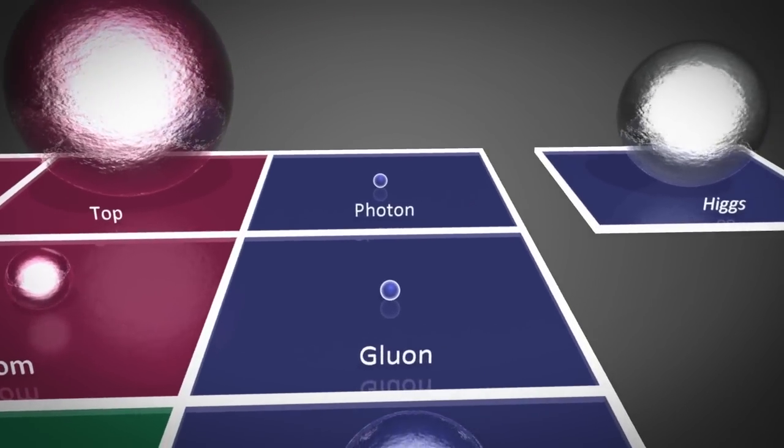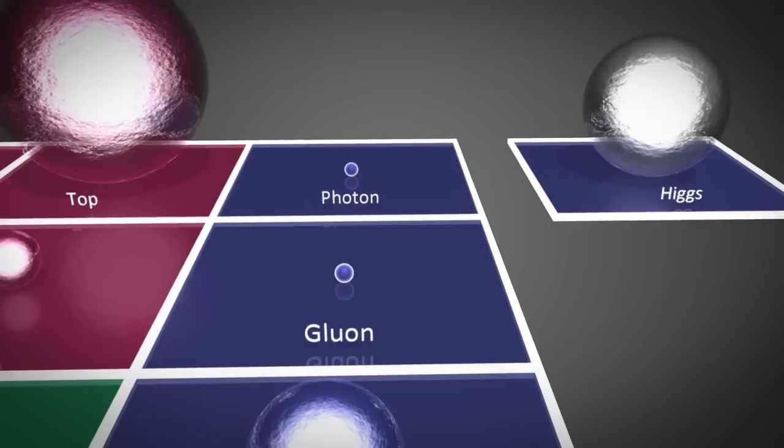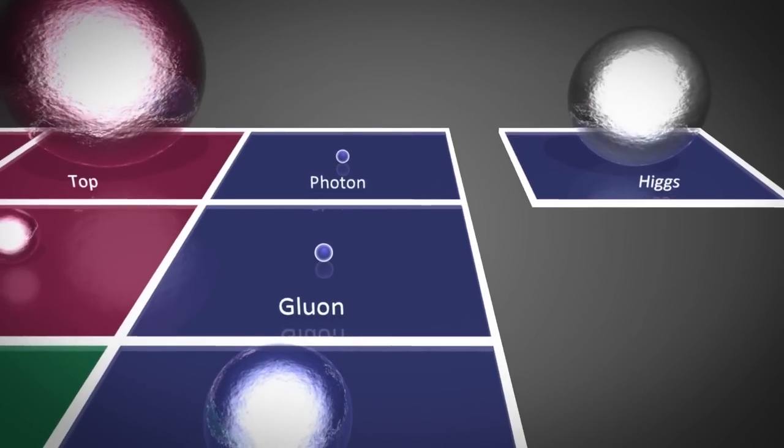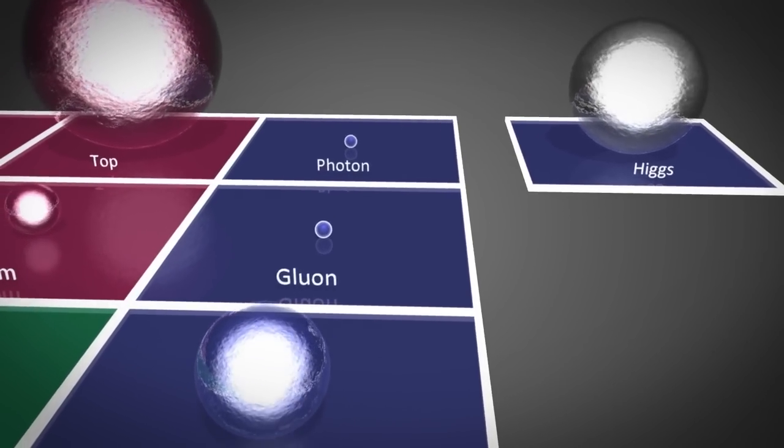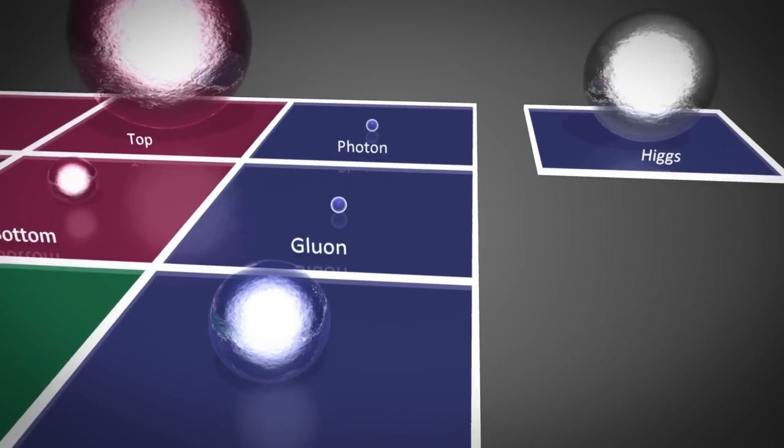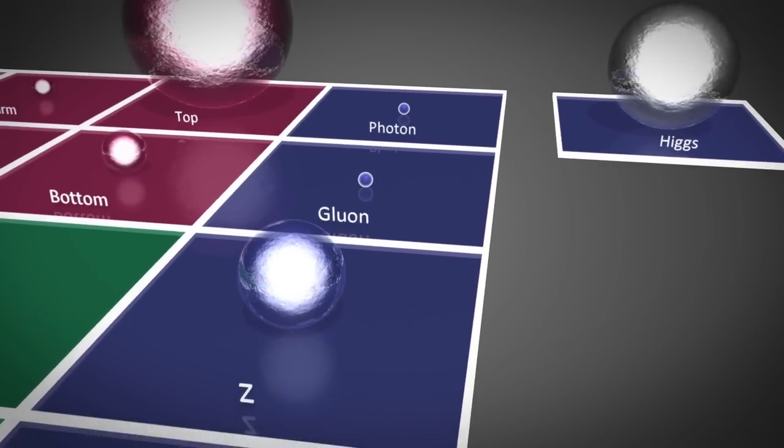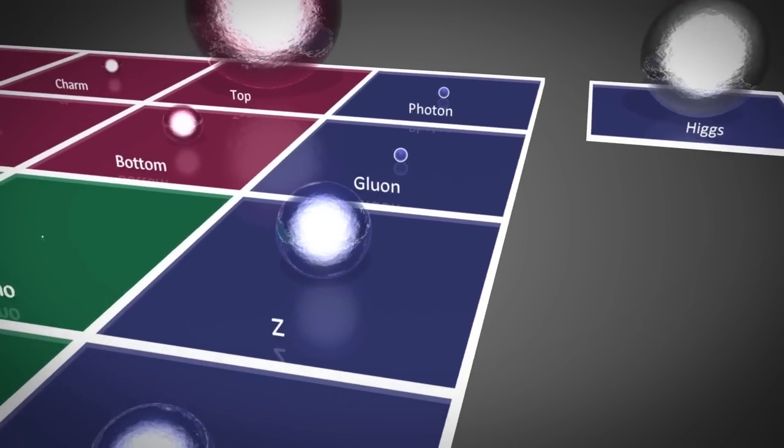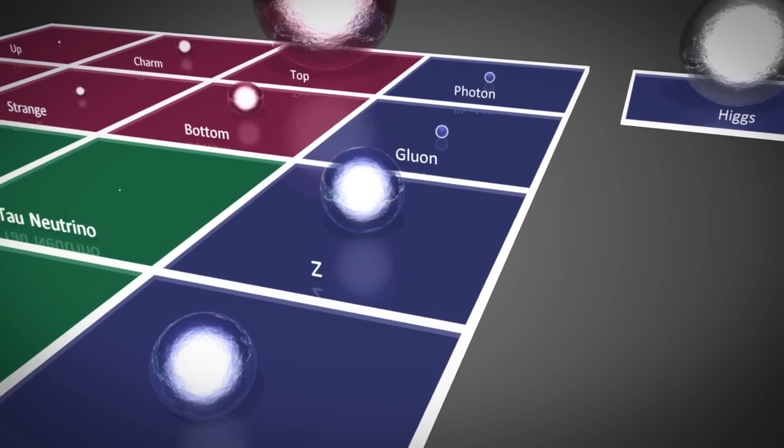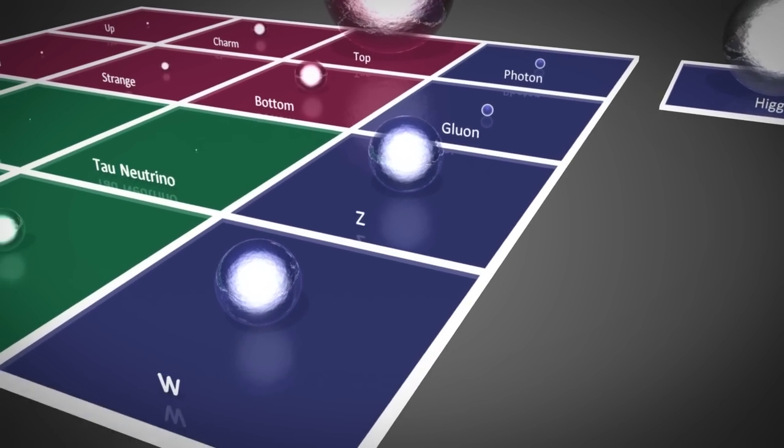The gauge bosons consist of the carrier particles for three of the fundamental forces of nature. These include the photon, the gluon, and the W and Z bosons.